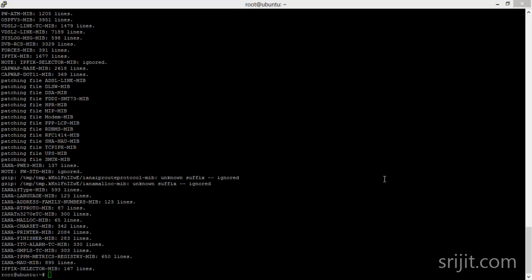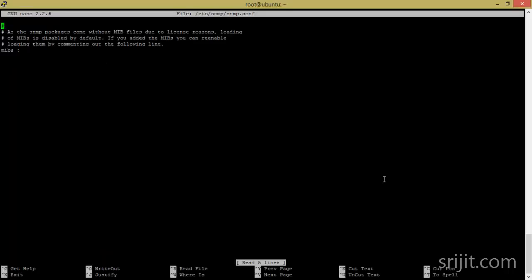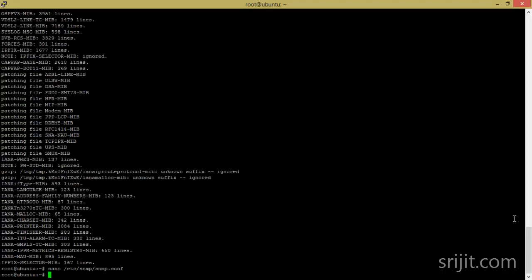Now we have to edit the snmpd.conf file — just comment out the last line, then save and exit. Next, edit the SNMP configuration file.